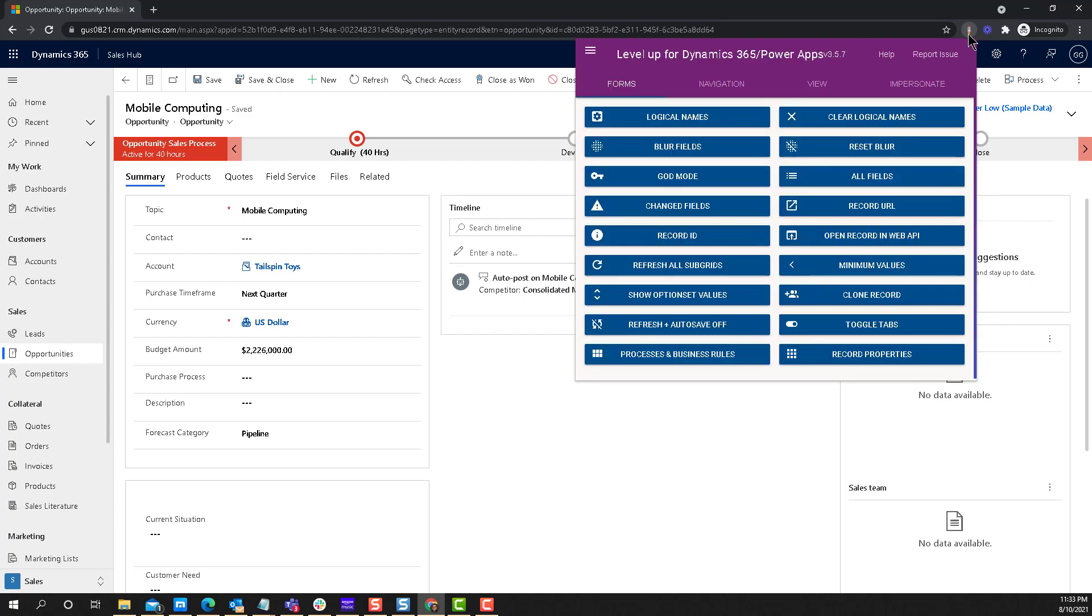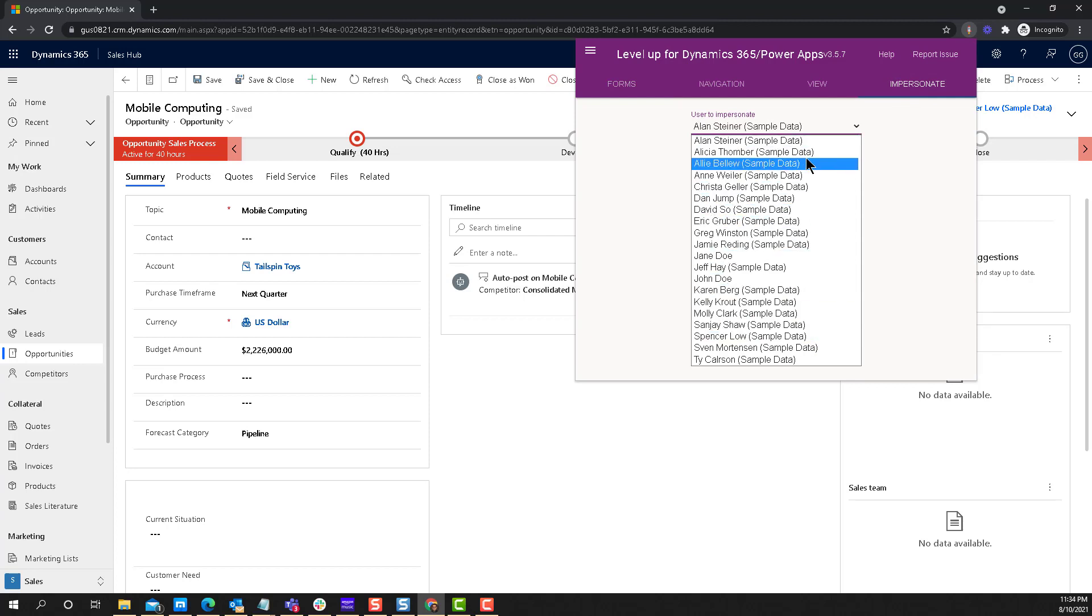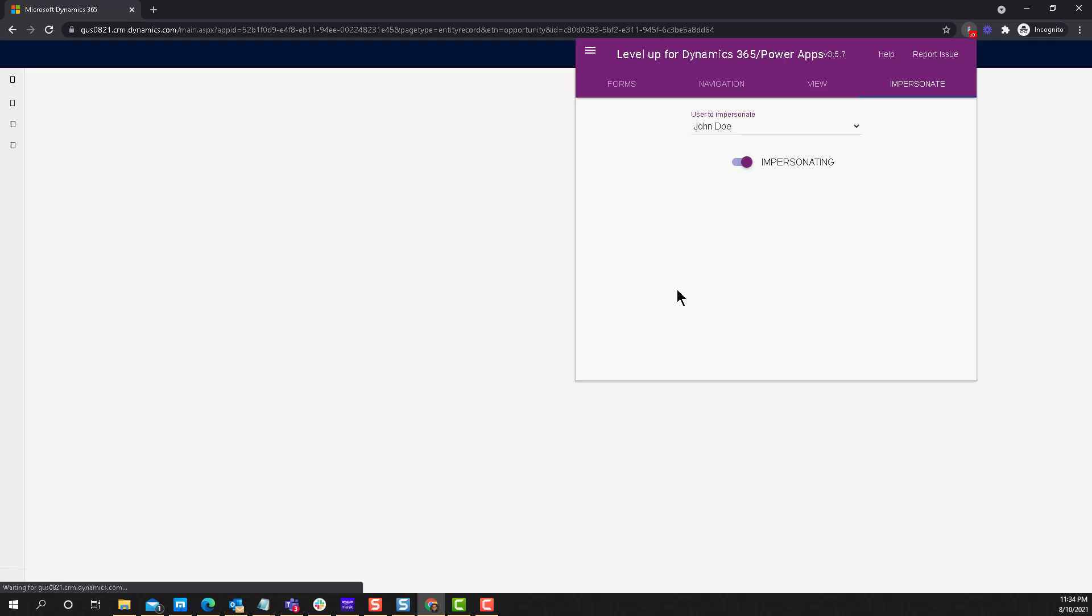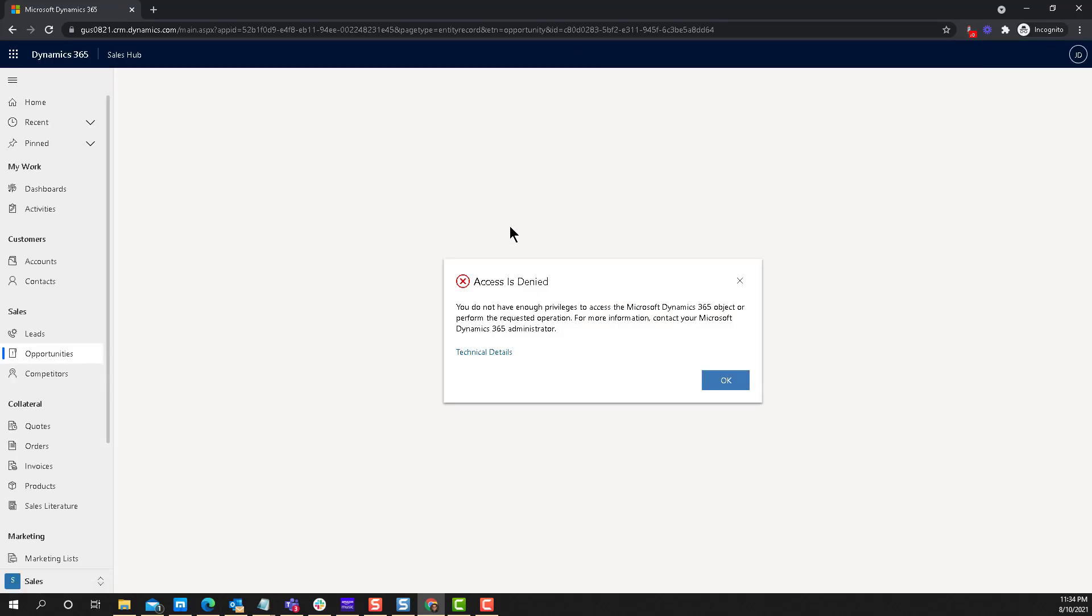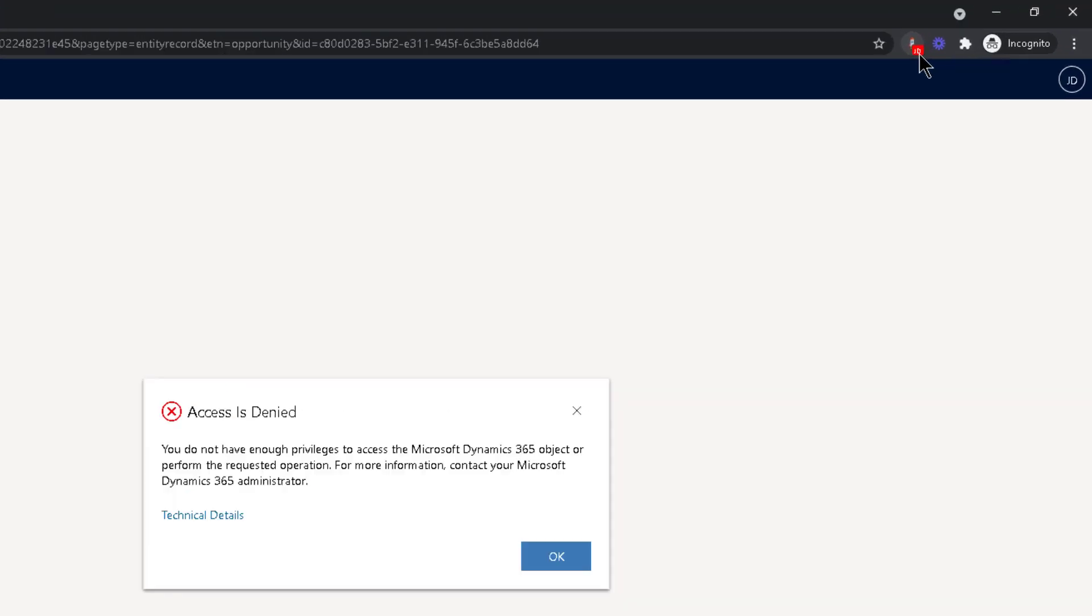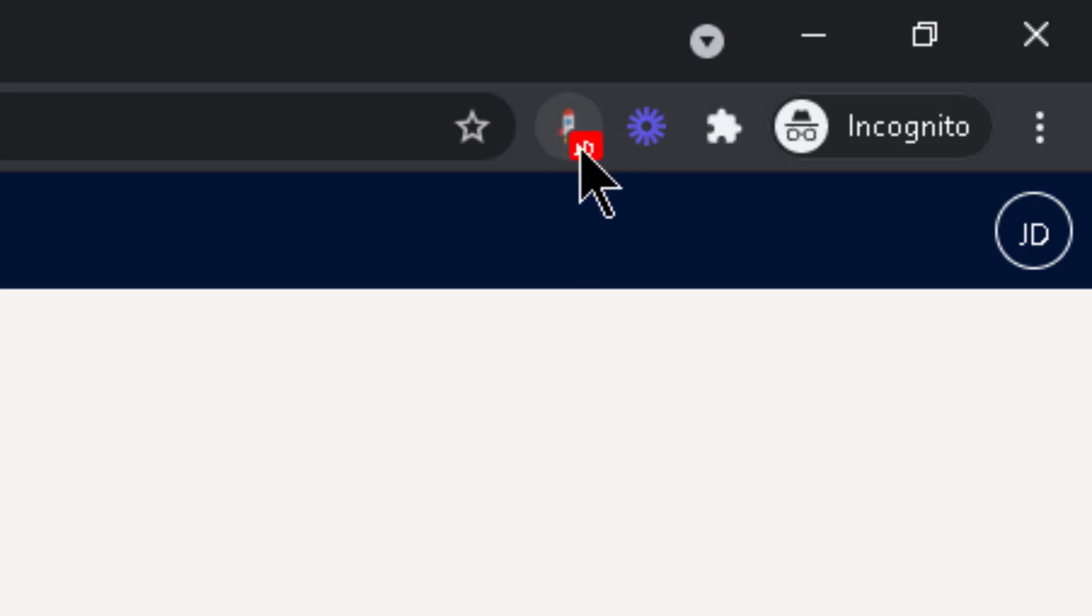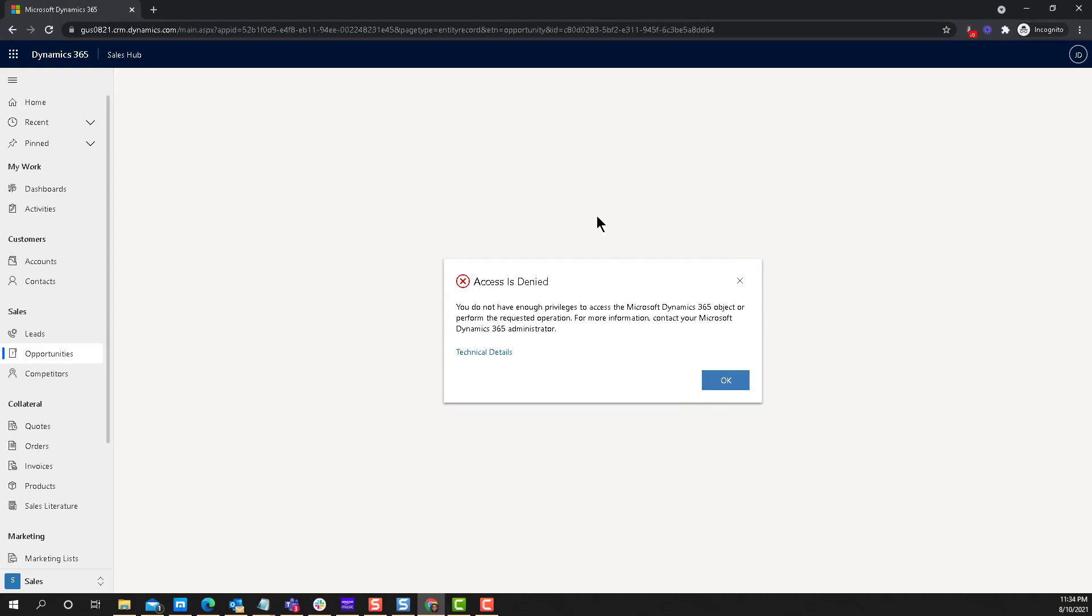I go into Level Up right here and select Impersonate. I can select any of my users—you can see all my users are here. I'm going to pick John Doe and just turn it on. It refreshes and tells me Access Denied. Why? Because the salesperson role is set up right now to only show records that you own. This record happened to be owned by somebody else. You can see even little letters up there—JD for John Doe—that means Level Up is under the spell of John Doe, and everything in Dynamics is now configured to look like John Doe.